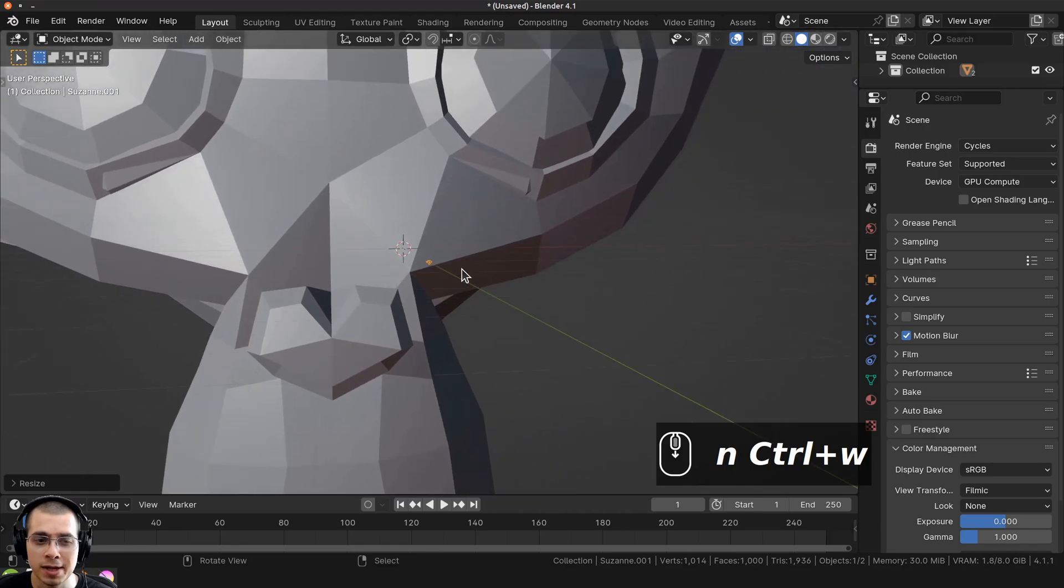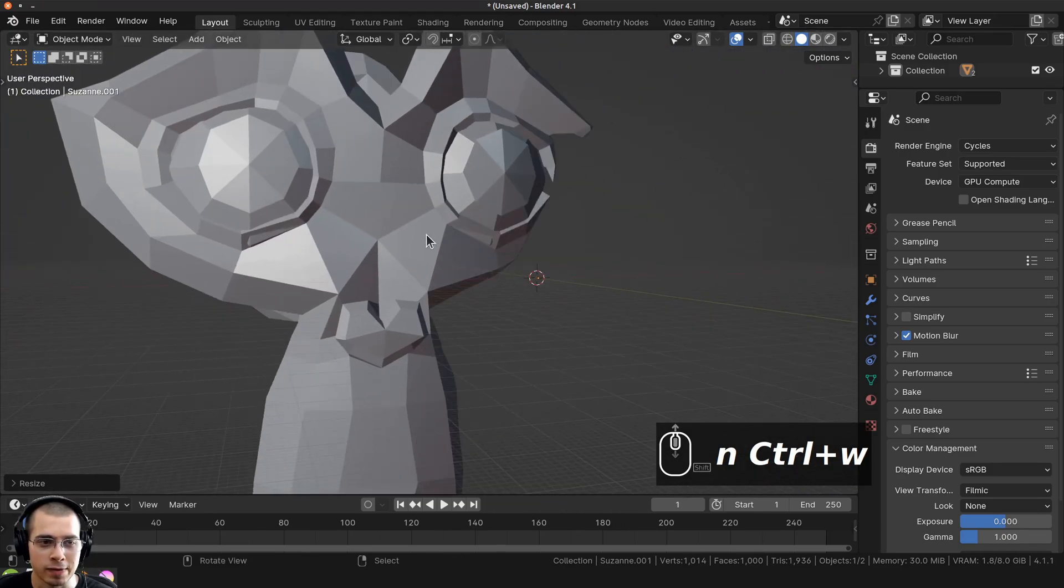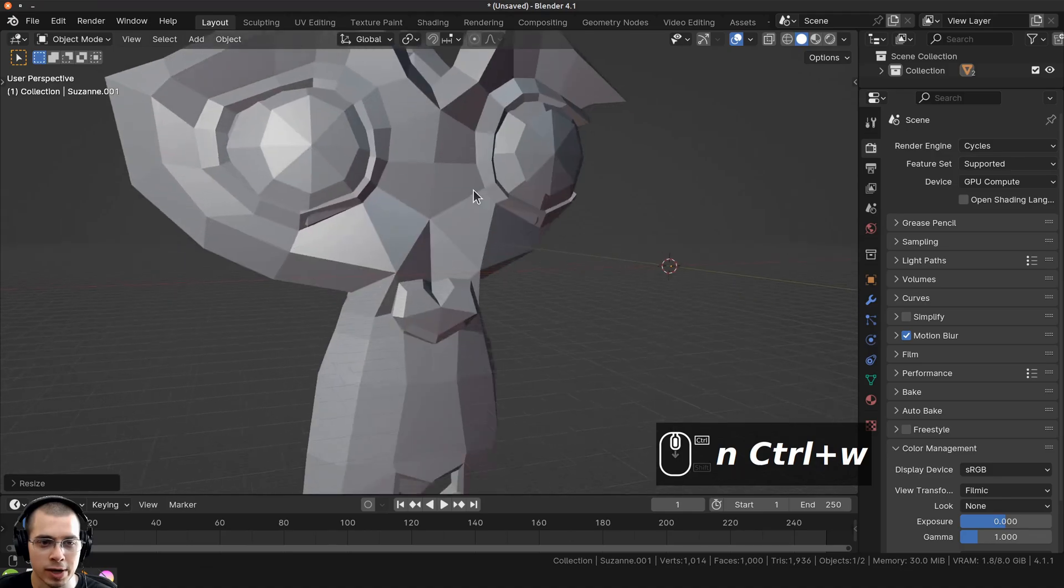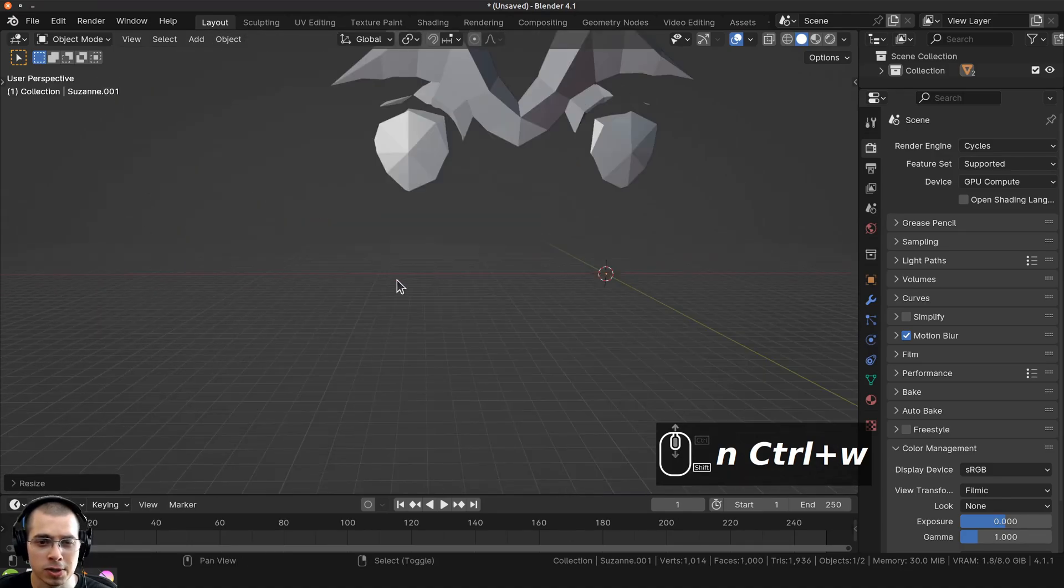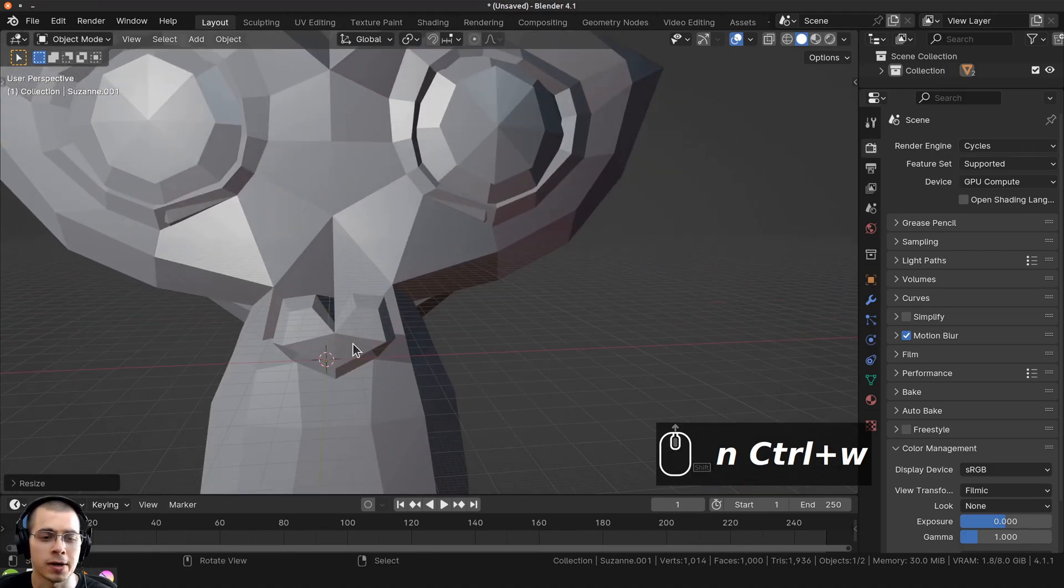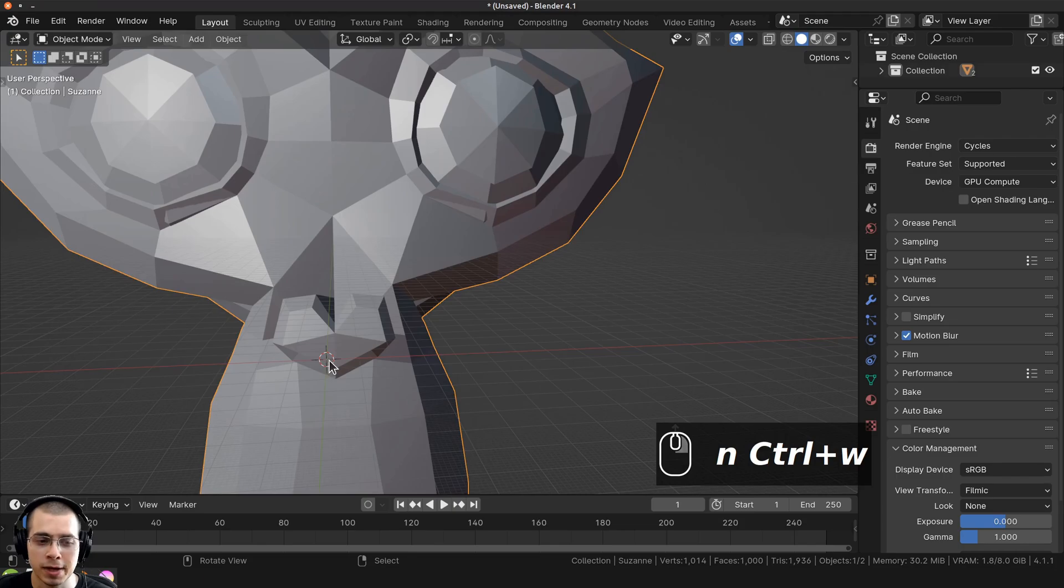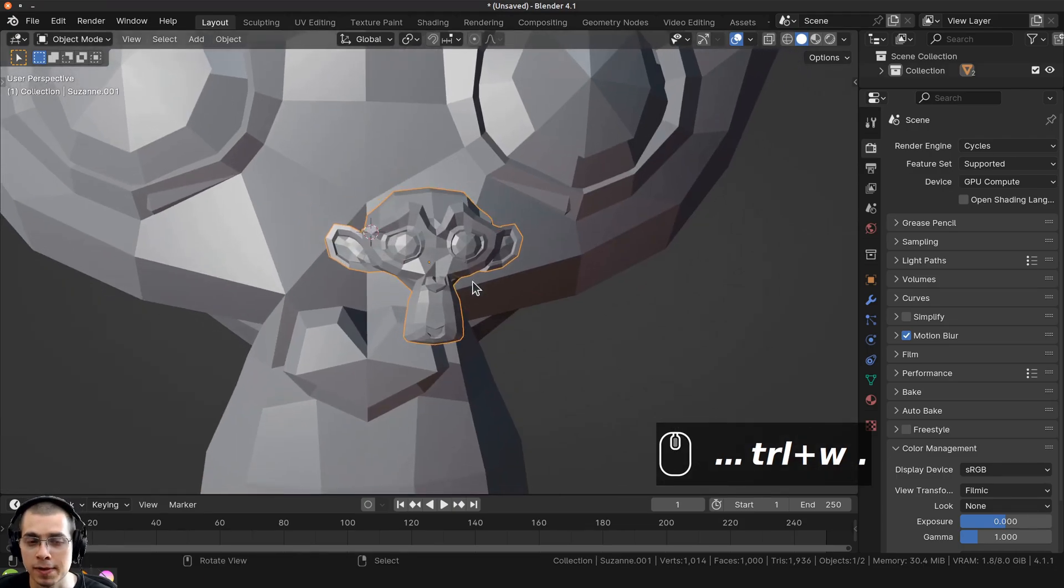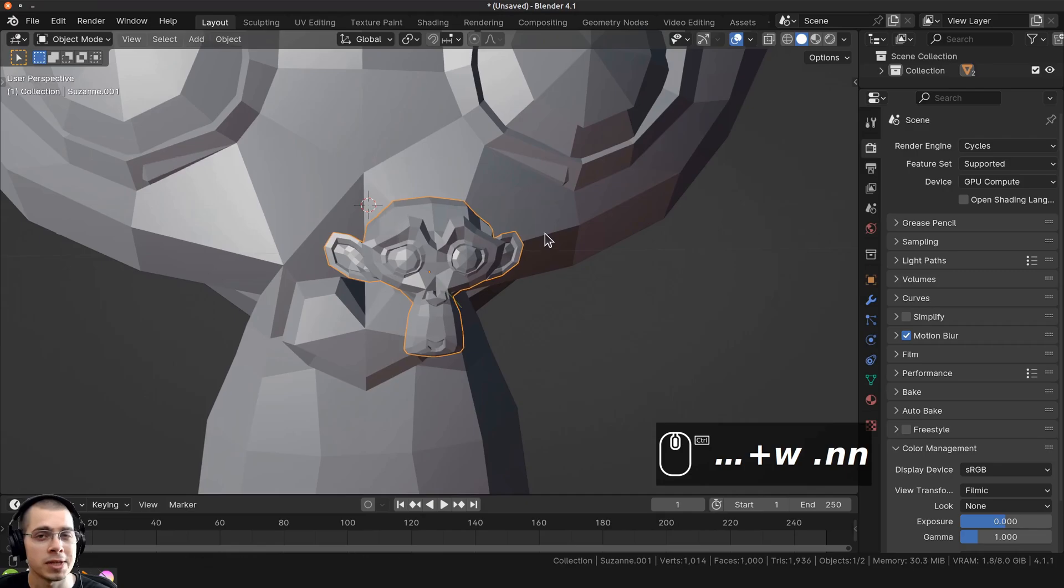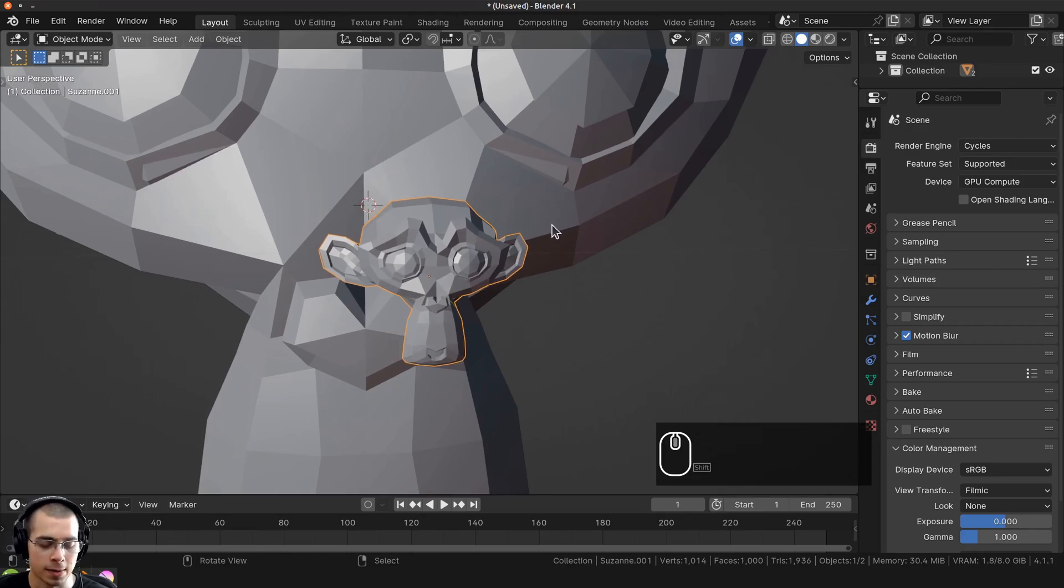The same thing can happen if you're working on a very large scene. I have this large monkey head as well, and you can see when I zoom out, the monkey head is so large and far away that it starts to disappear. This is because of the viewport clipping. The same thing can happen in the camera view when you're rendering. In this video, I'll show you how to fix this in the viewport and the camera.